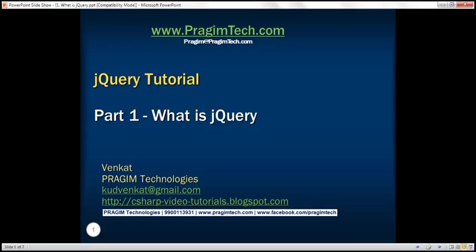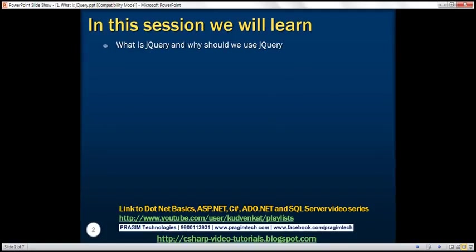This is part 1 of the jQuery tutorial. In this video, we'll discuss what is jQuery and why we should use jQuery.